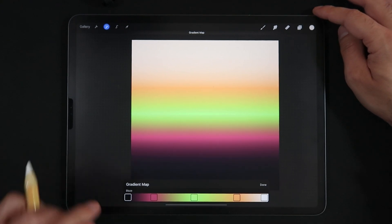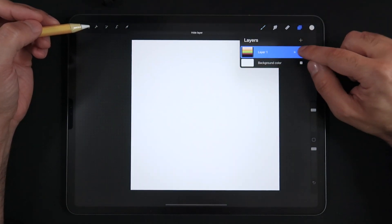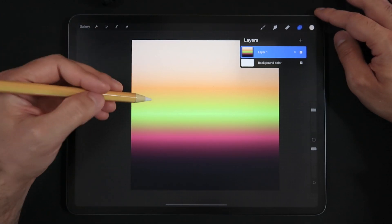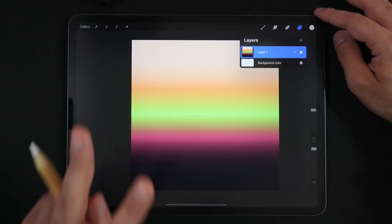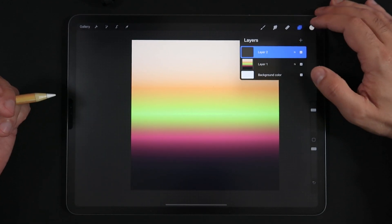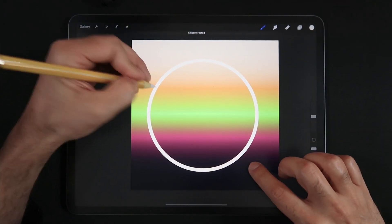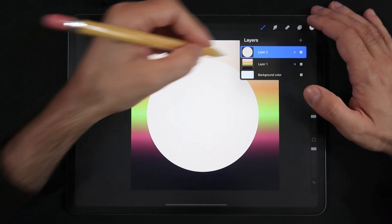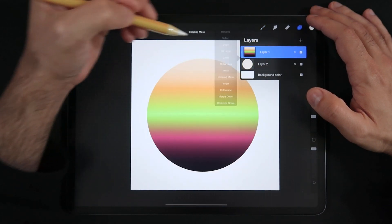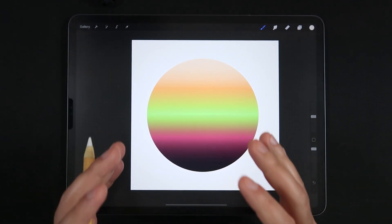After applying the gradient map operation, you have a complex gradient made with more than two colors. You can then create a new layer, paint a large circle, move the gradient on top, and set it as a clipping mask to fill the circle with a complex multi-color gradient.